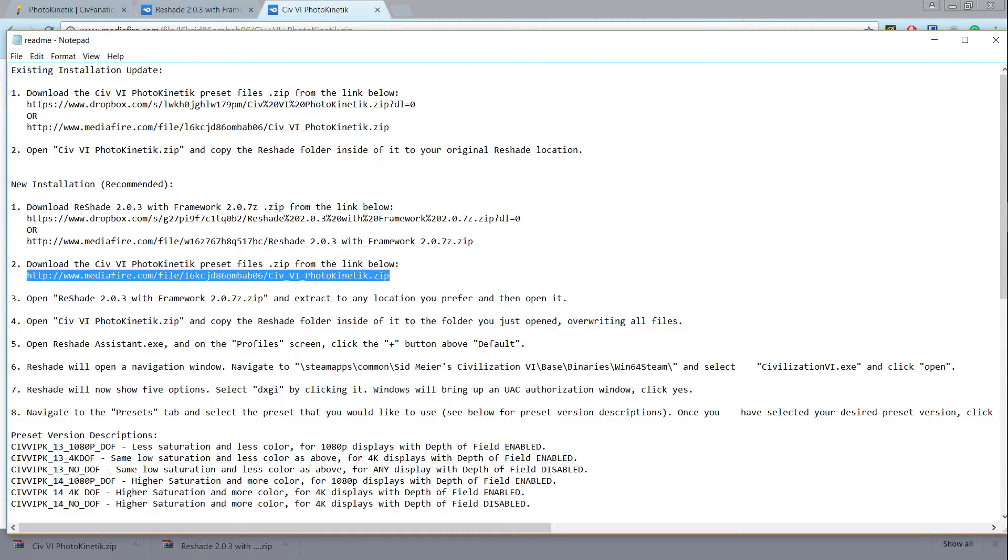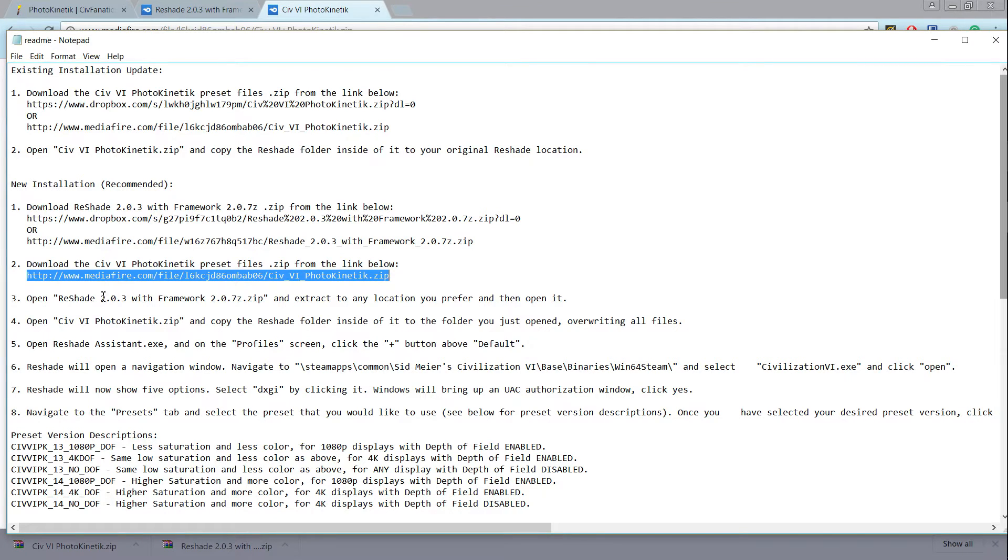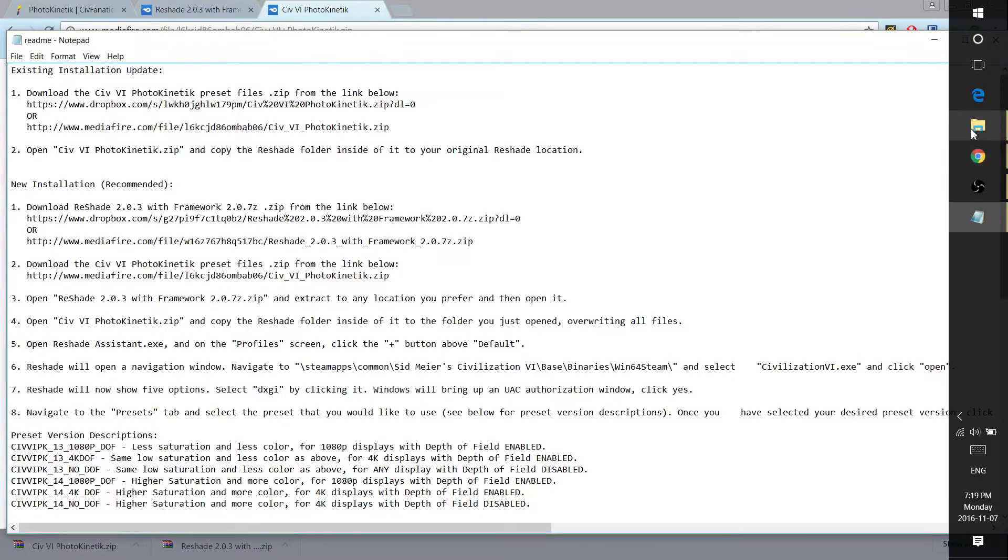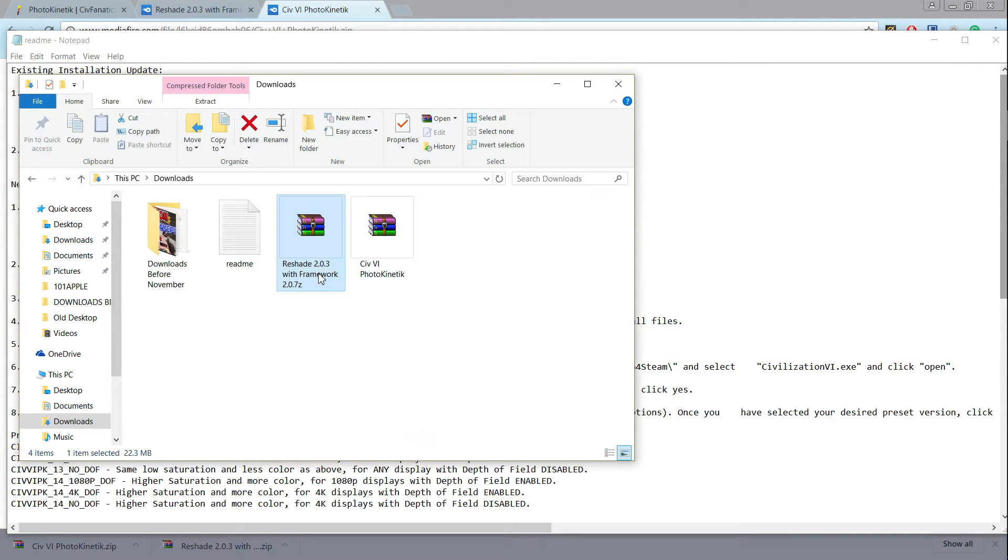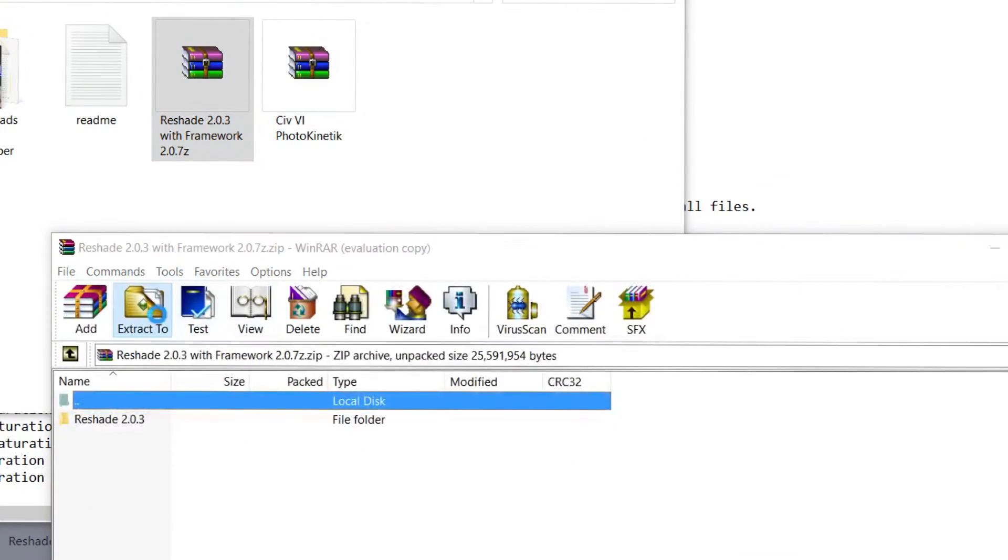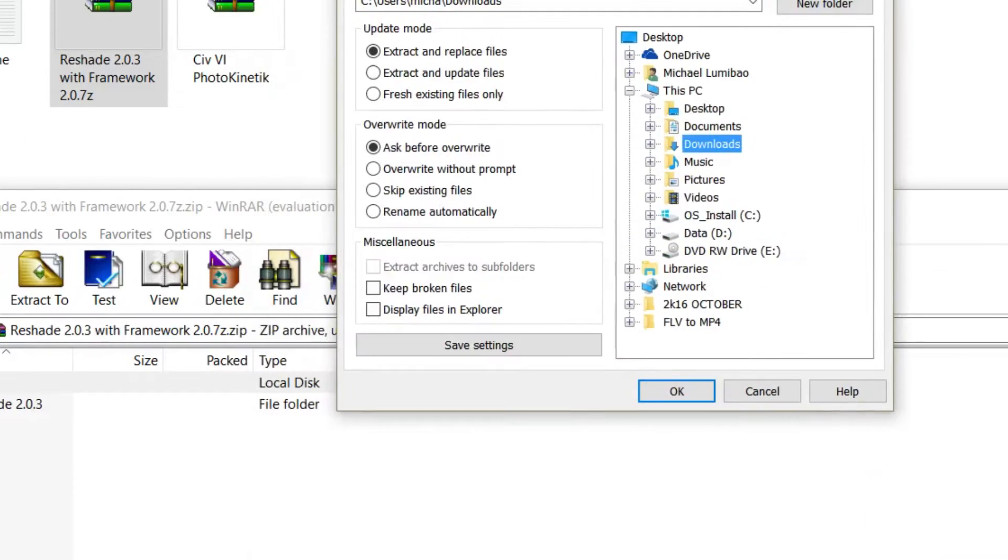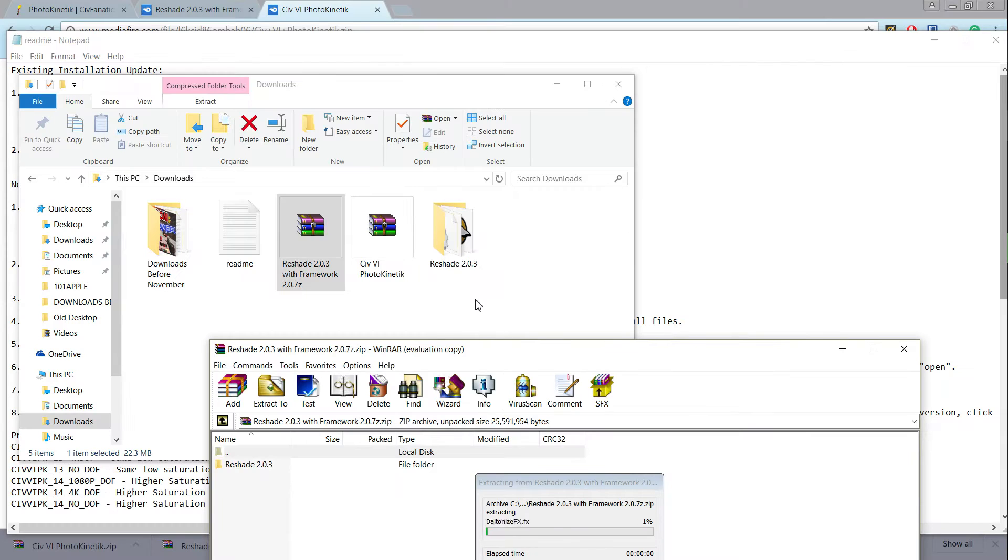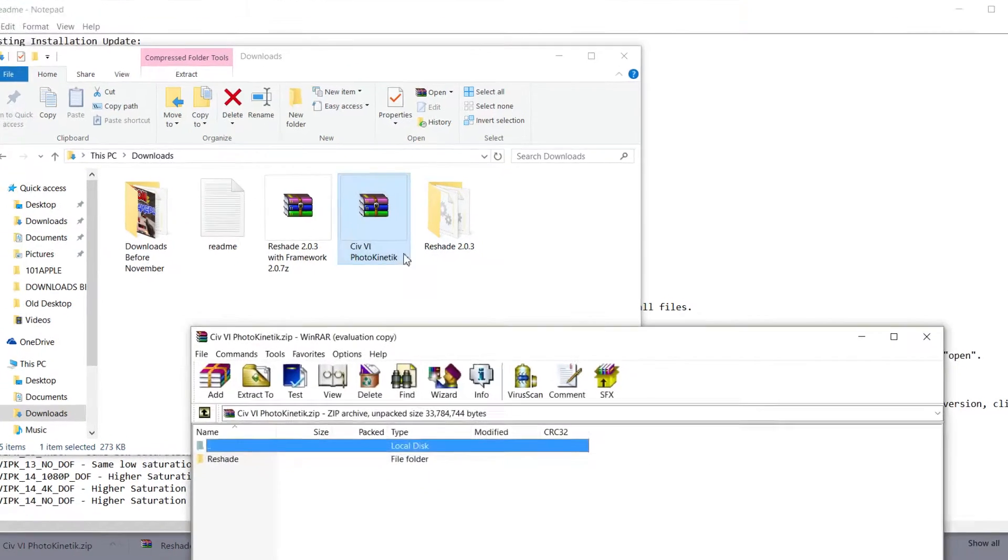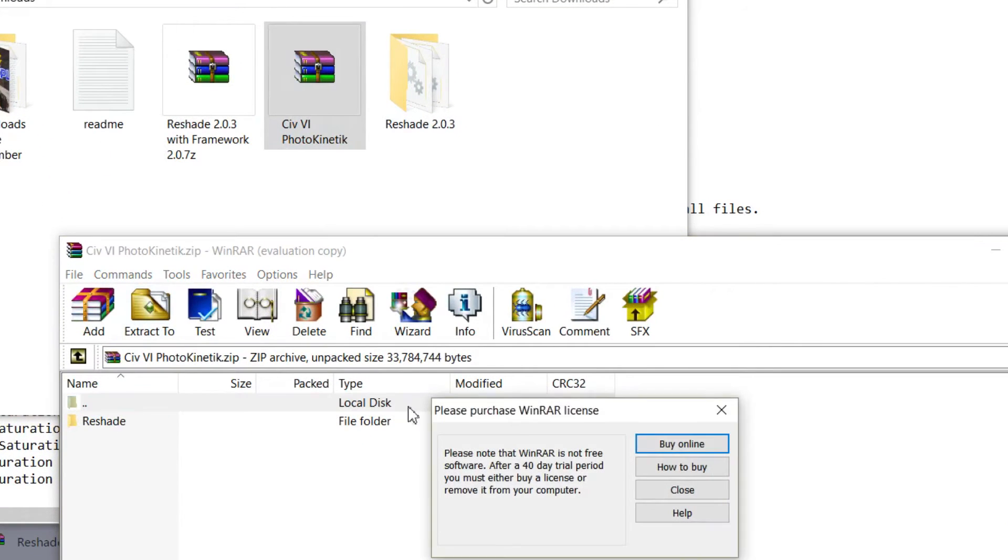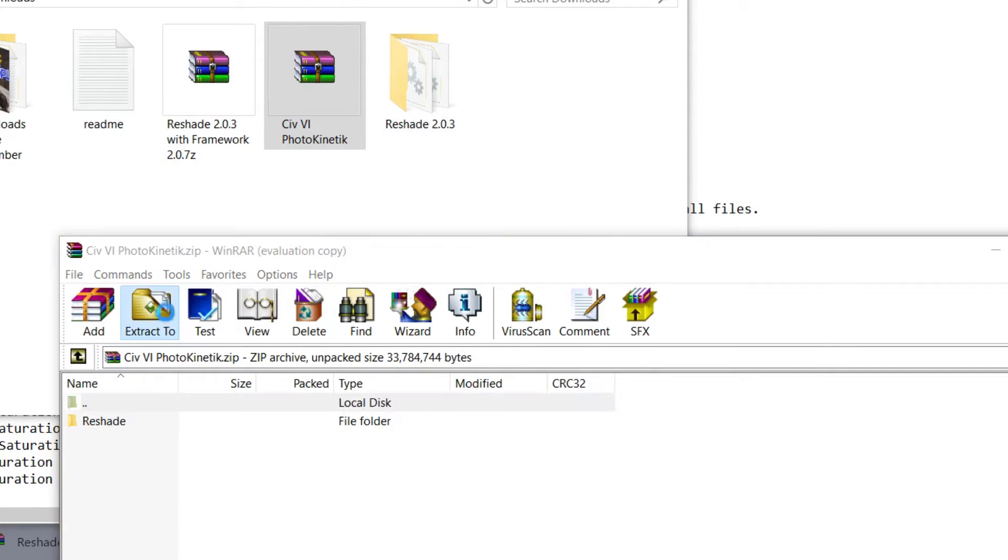Next what it wants you to do is extract the reshade folder anywhere you want. So I'm just going to extract the reshade 2.03 folder to my download so it's easier. So just click on Downloads when you Extract 2, click OK, and then it's going to start extracting. And then let's do the same for this one, for the Photokinetic one.